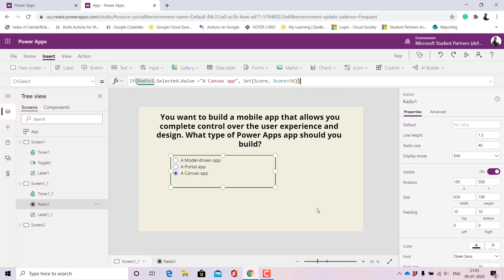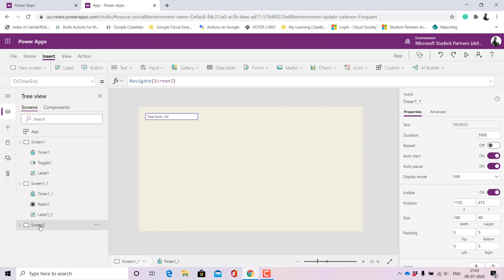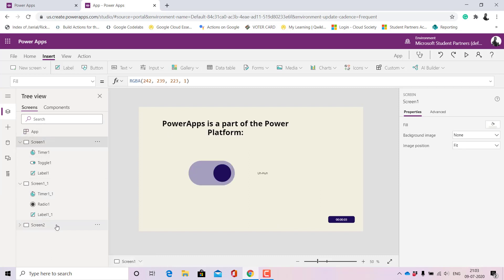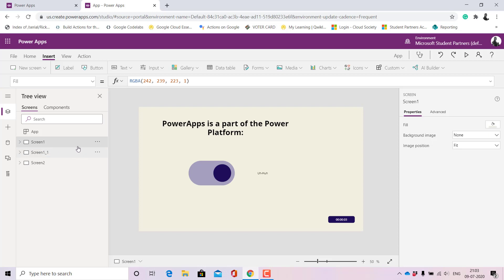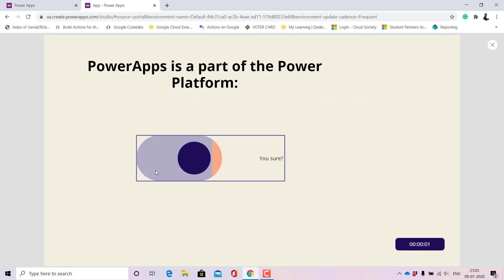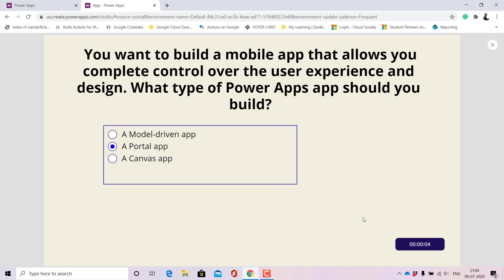Here again you can't see the timer because it's off — let me make it visible and change it to five seconds. If I choose my answer within five seconds it navigates to the last screen showing my total score. In my second trial I had scored 100. Now let's see the demo again: I chose the wrong answer, and on the fifth second it navigated — showing a total score of zero because I chose two wrong answers.